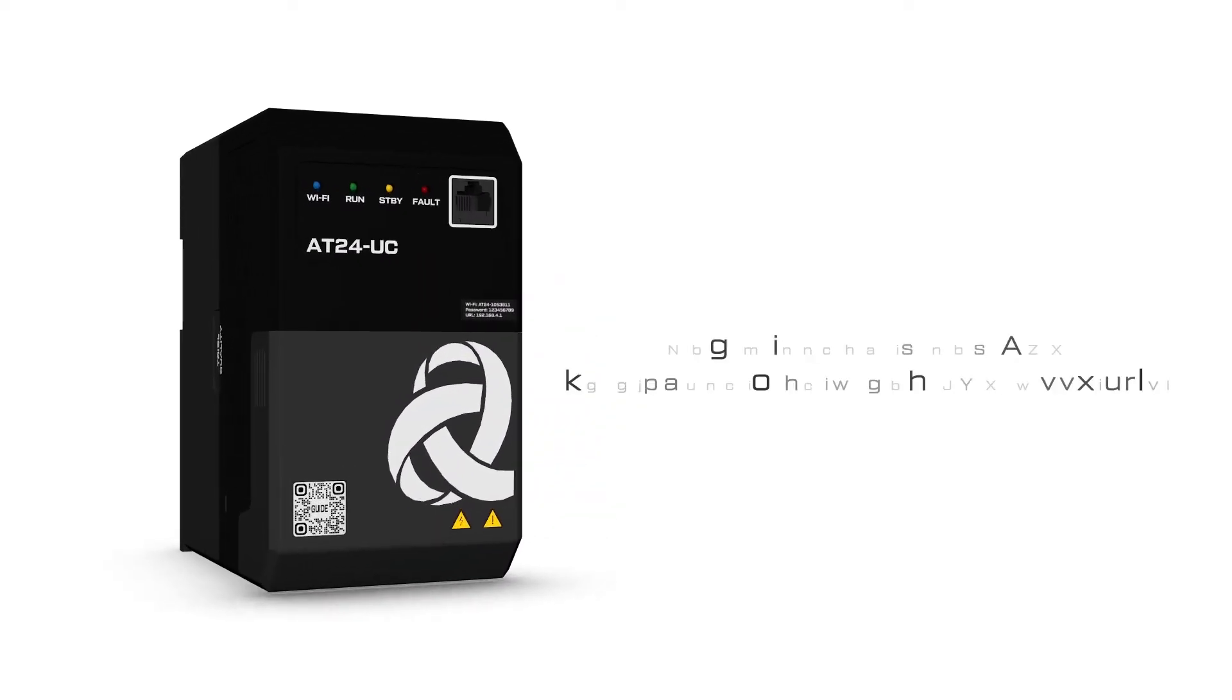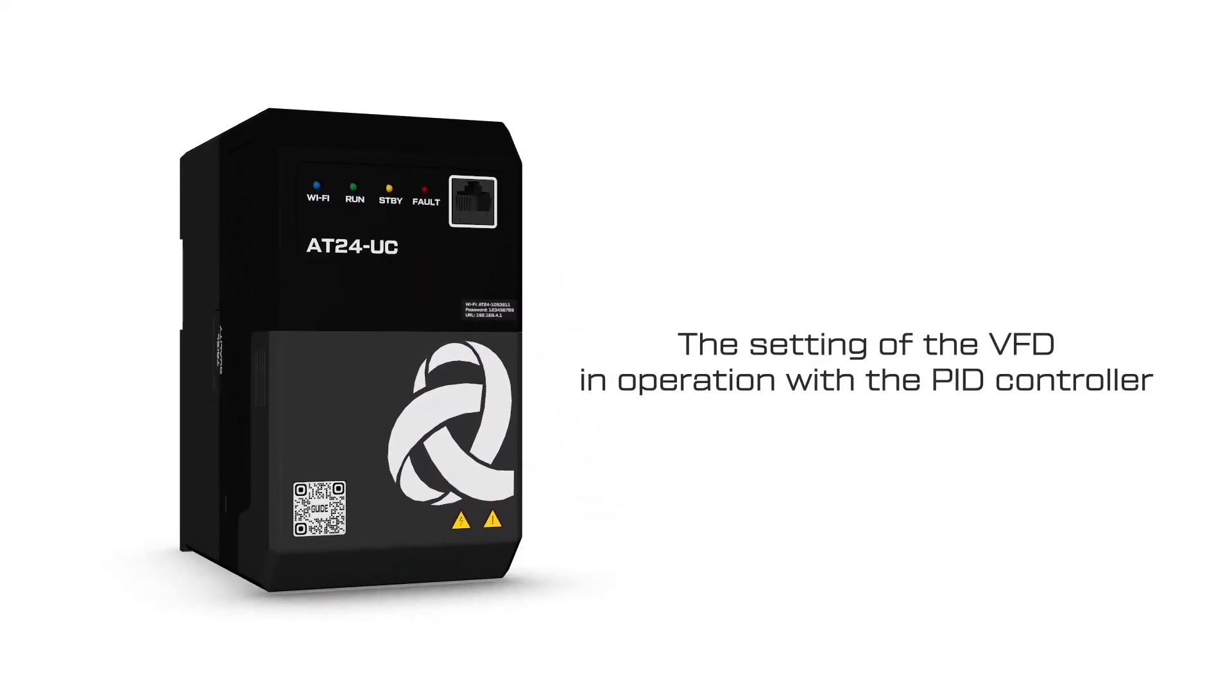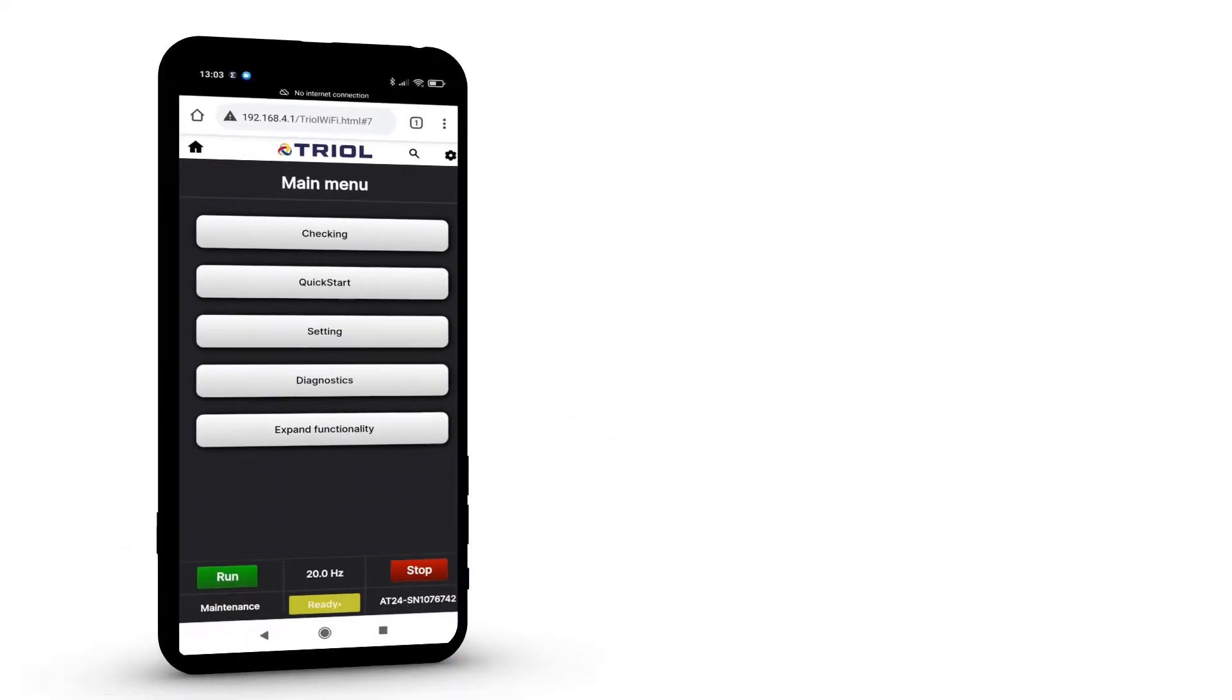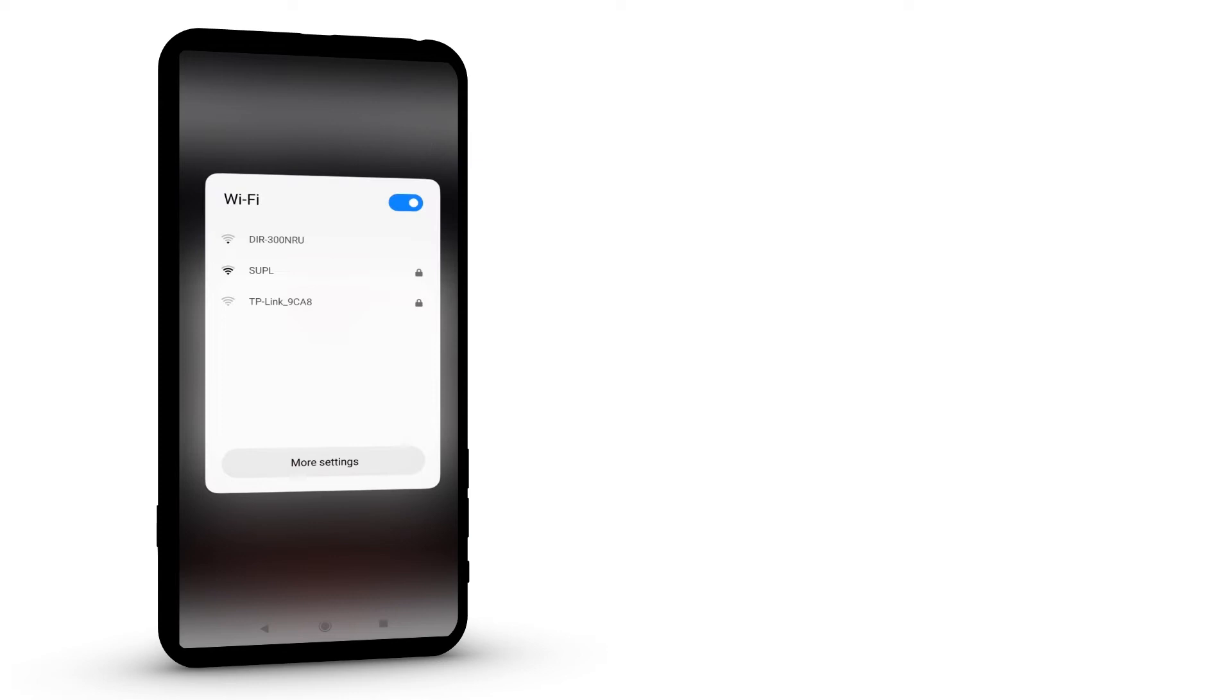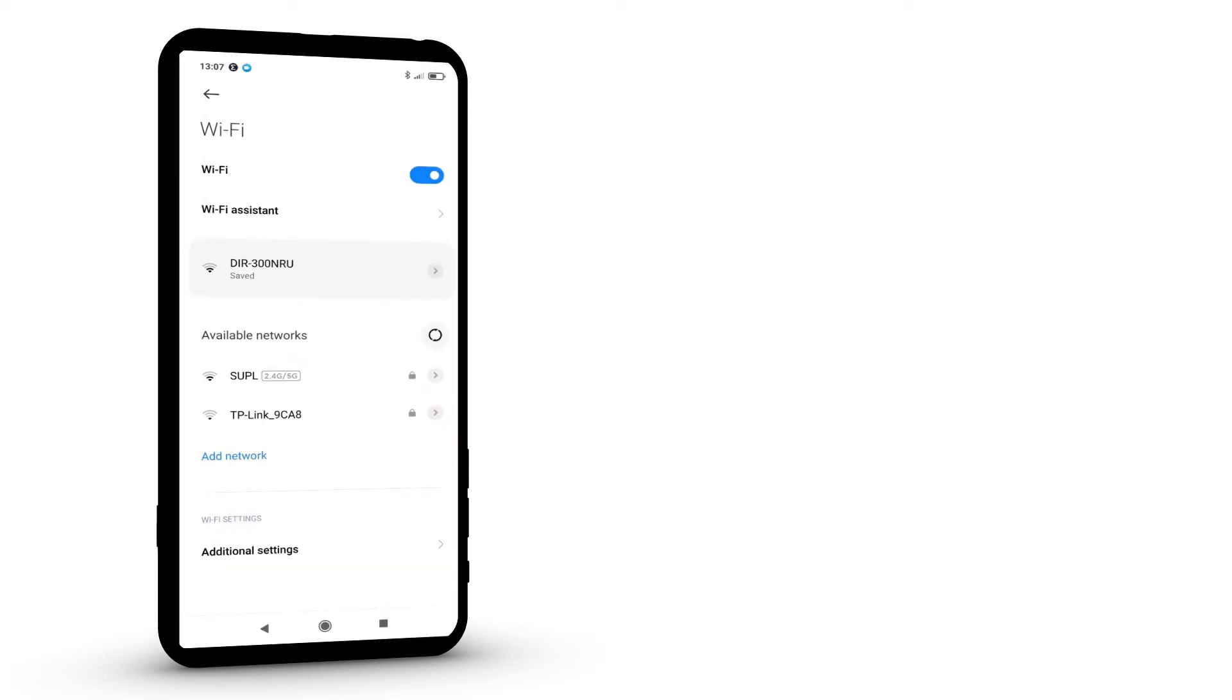We present the setting up of the VFD in operation with the PID controller. In this video tutorial, we will tell you how to set up the PID controller by using a Wi-Fi remote control.